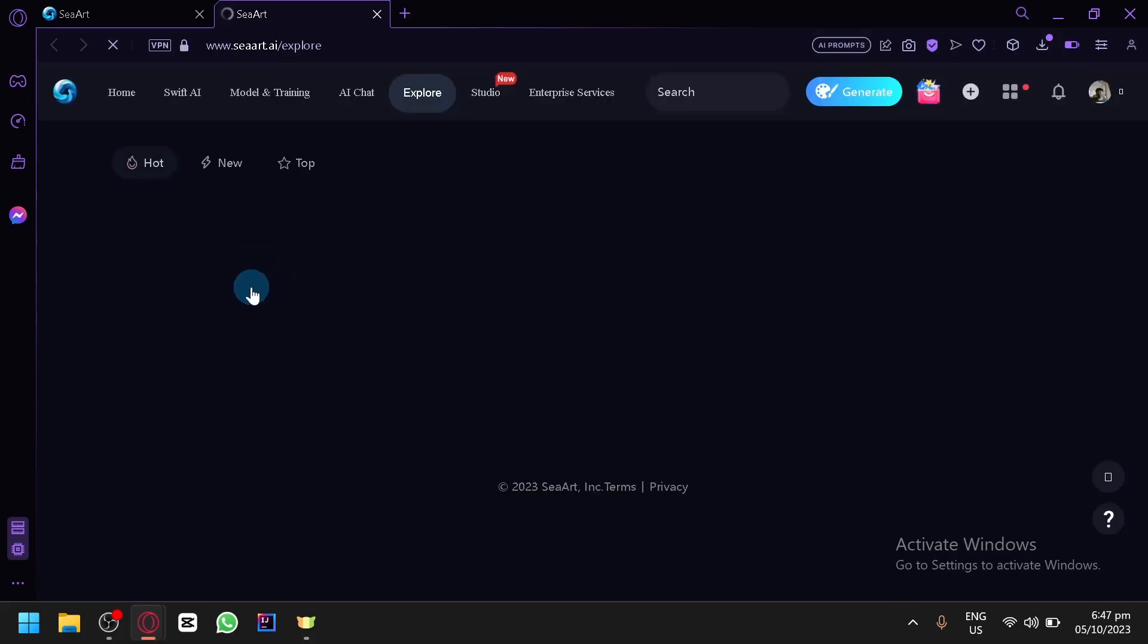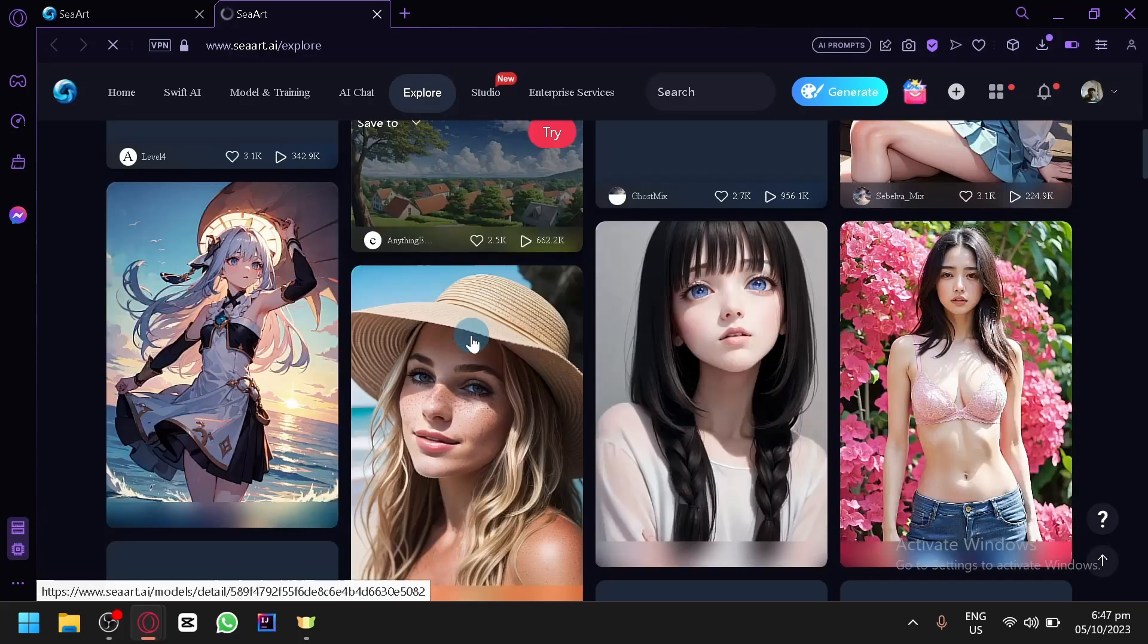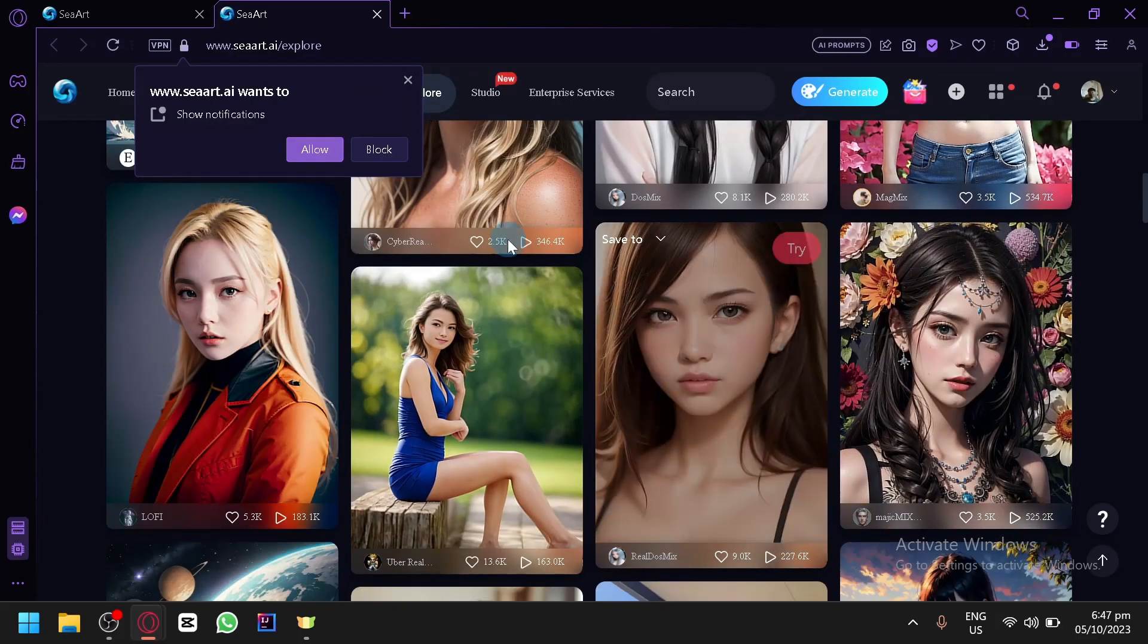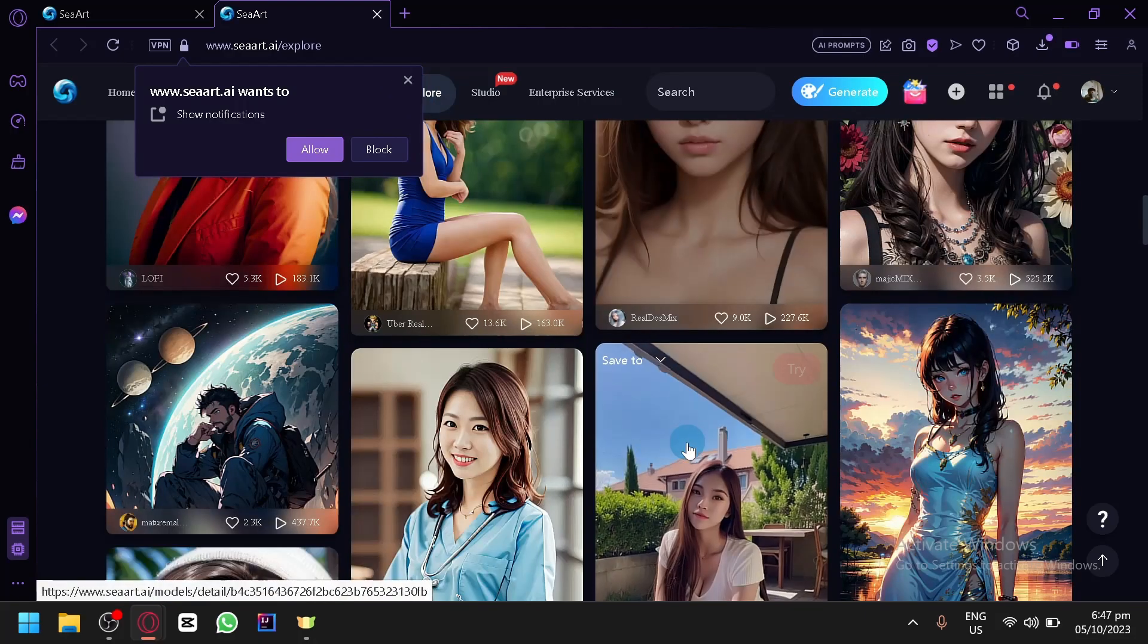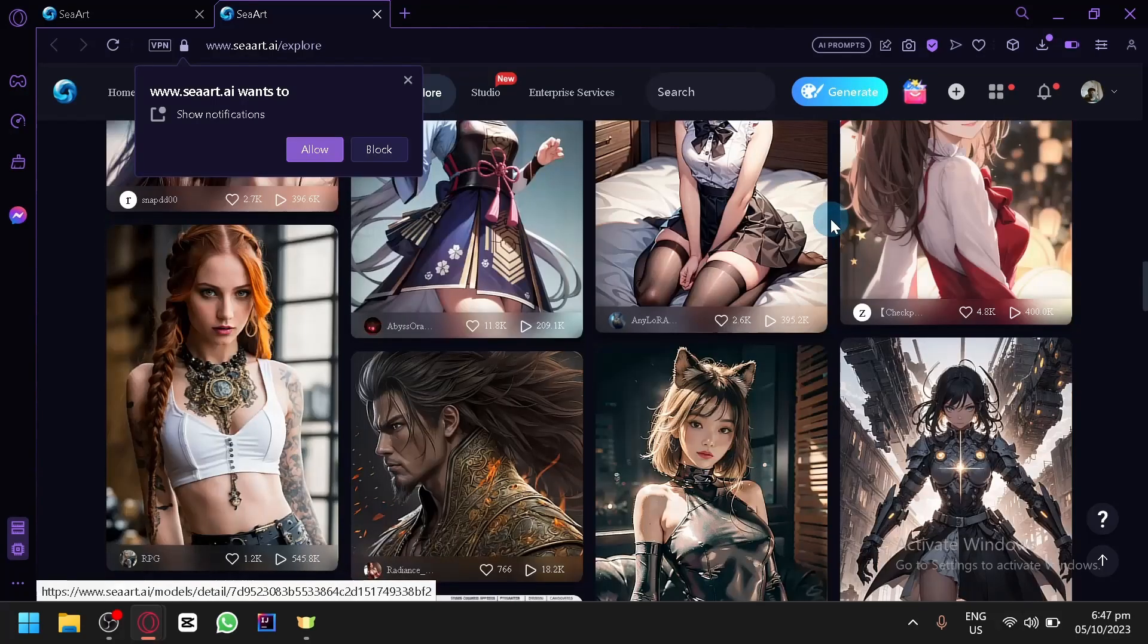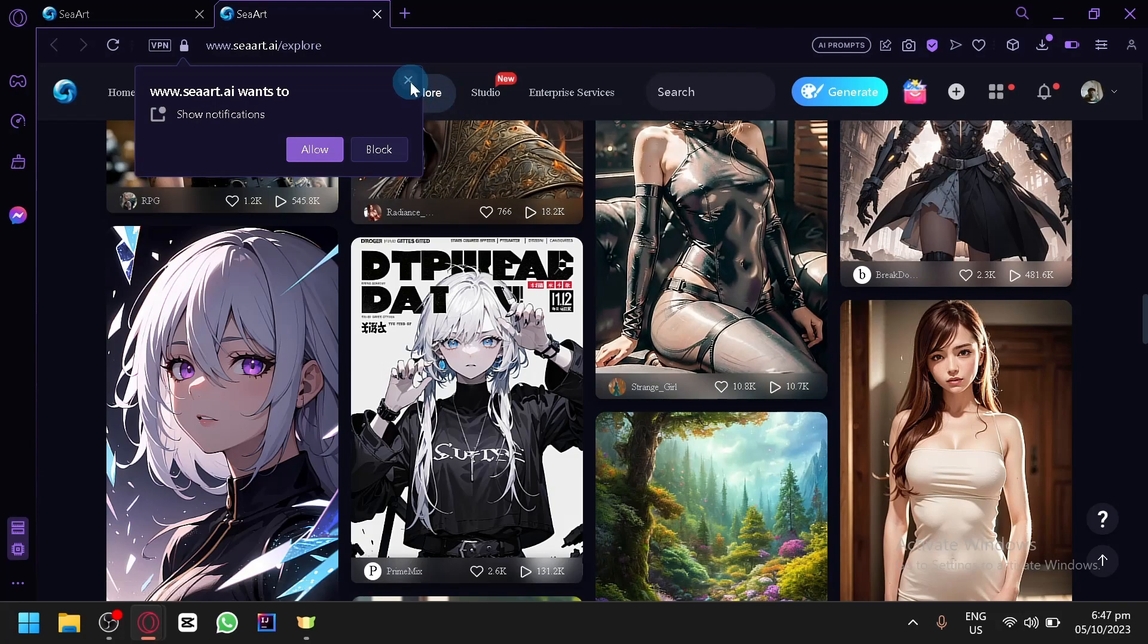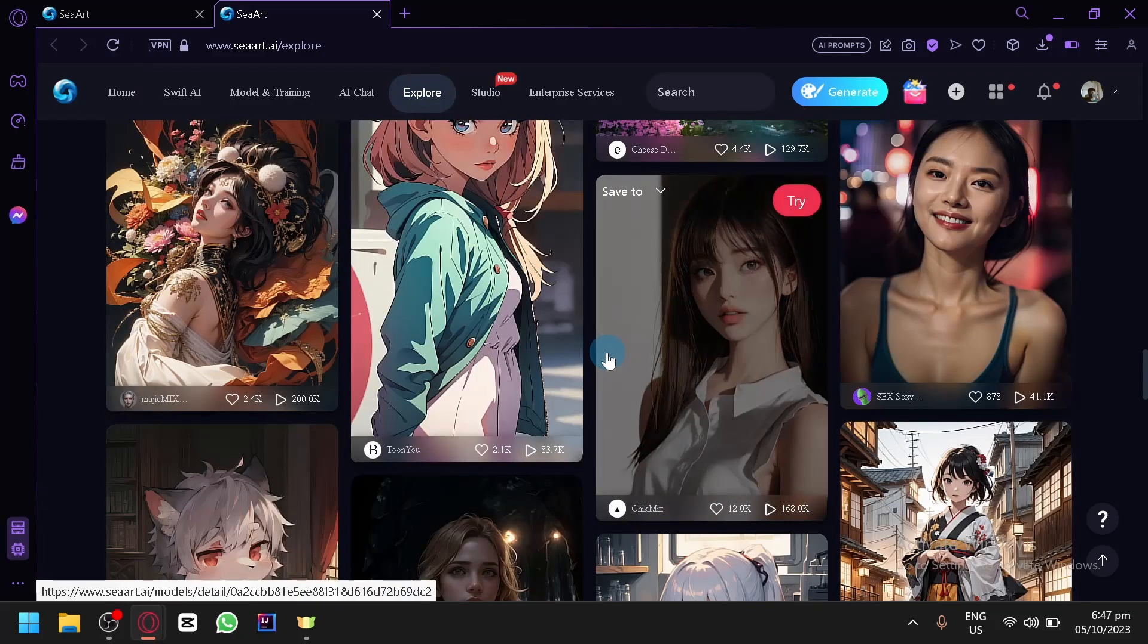Now what we're going to be trying in today's video is converting your traditional anime style that you like into a realistic photo. For example, Goku, Saitama, Zoro, any anime that you want, through this method that we will be showing you.